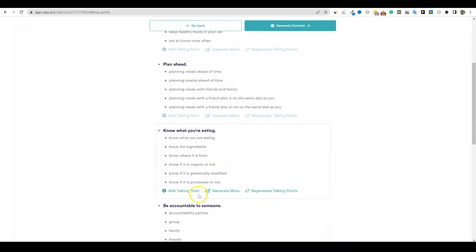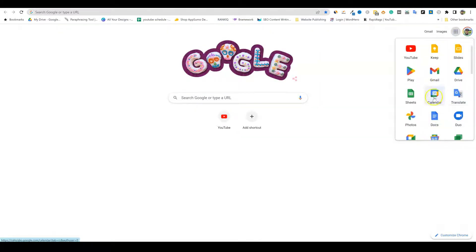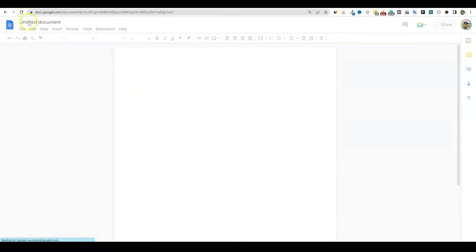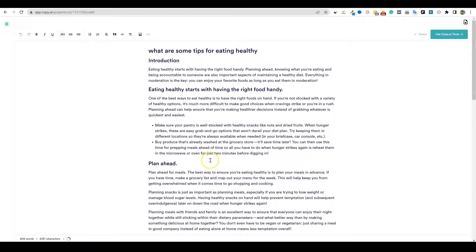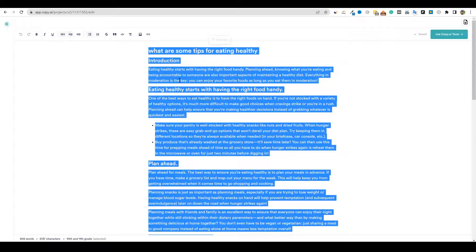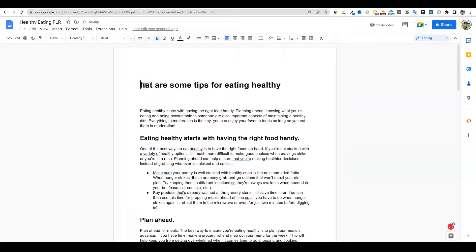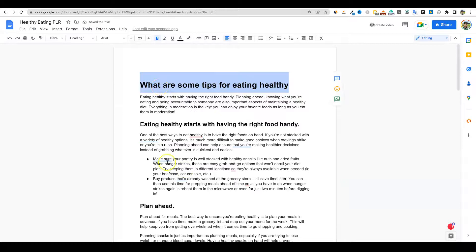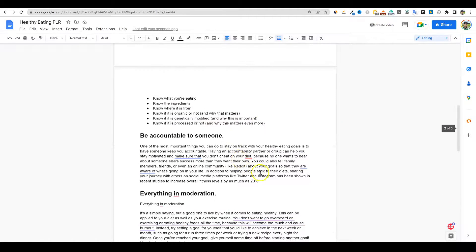It's going to come up with talking points — we can add more if we want, but we'll let it do the outline for us on this topic. We're going to say generate the content. Then we can come over here, open up a Google Doc, push the plus button, and call this 'healthy eating PLR.' We'll title it something later. Copy AI is basically creating a full-length blog post of 900 words right here. We're going to copy that, go back into our document, and paste it in. We can add in chapters and things like that, and with the Grammarly extension installed, you can read through it — this is a very high-quality AI writer.